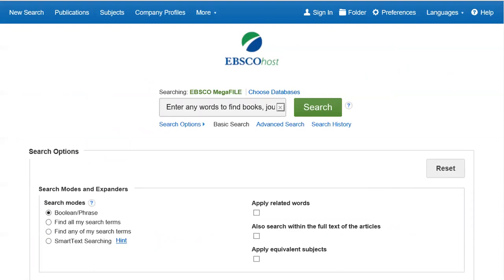You'll see a general search box with various search option links below it. This is a basic search. You can use this for a keyword search and it will search for your terms anywhere in the record. It provides a broad search, but it might retrieve results that are irrelevant and you might end up with more results than you care to search through. A subject term search will help narrow the search results, but the exact terms from the controlled vocabulary must be used.